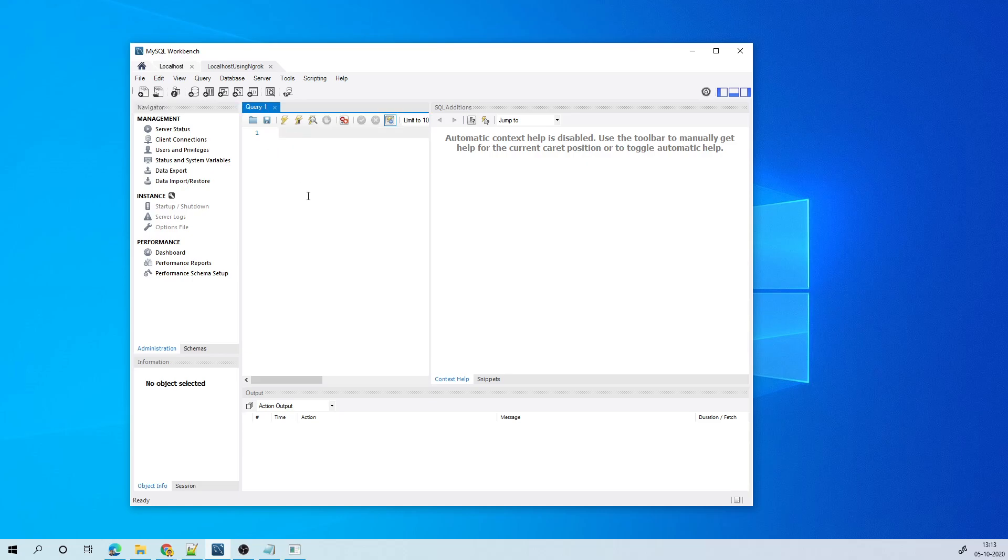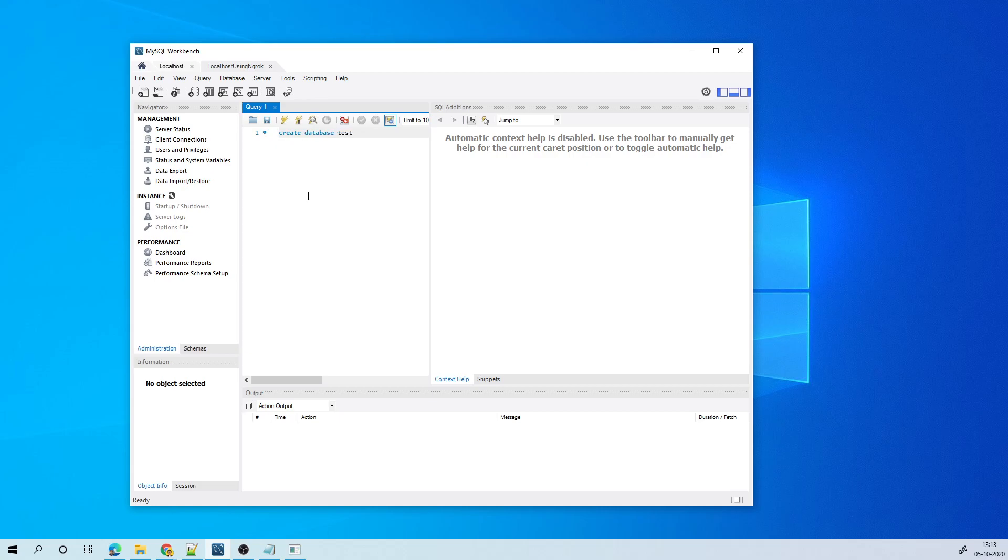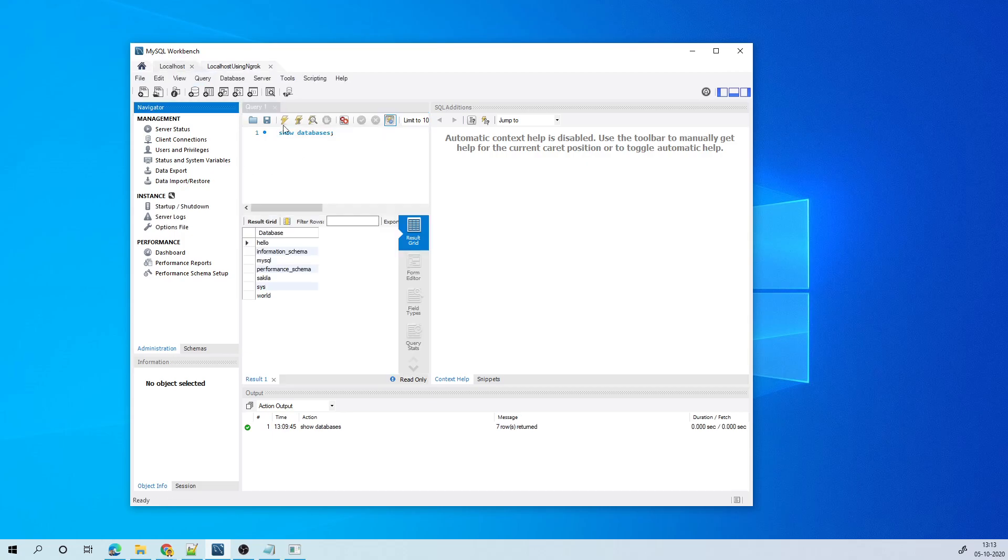So let me do create database test. I'll execute this now. Okay. This has got executed. If I go back to localhost and if I execute the same thing, there is no database called test here.